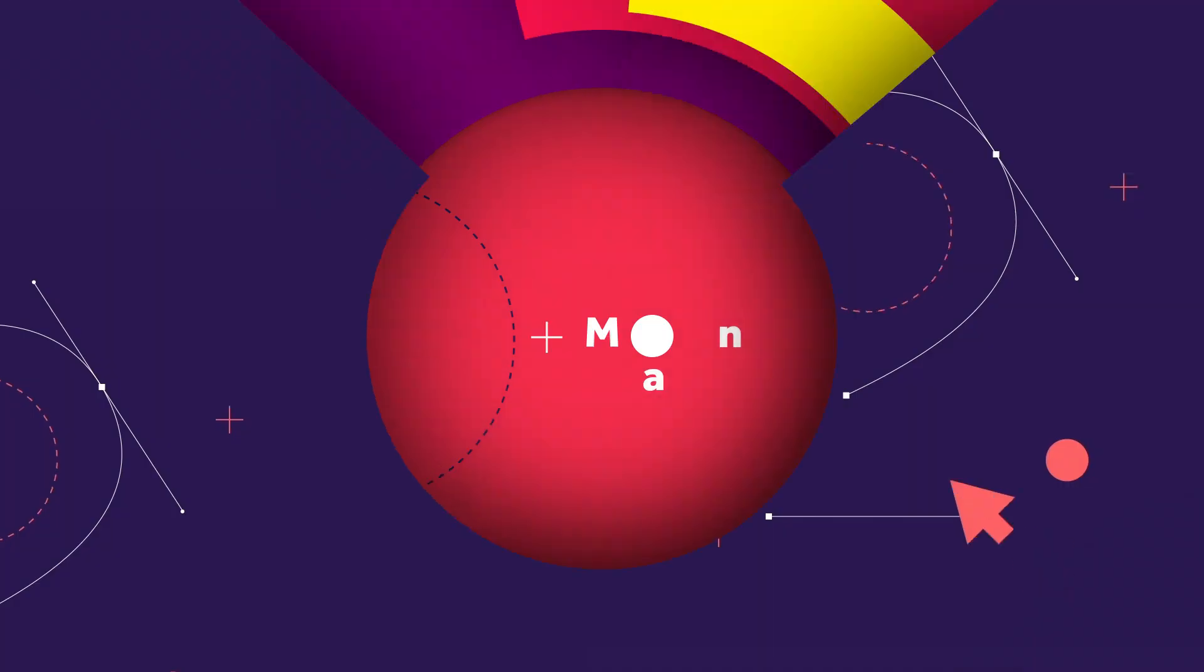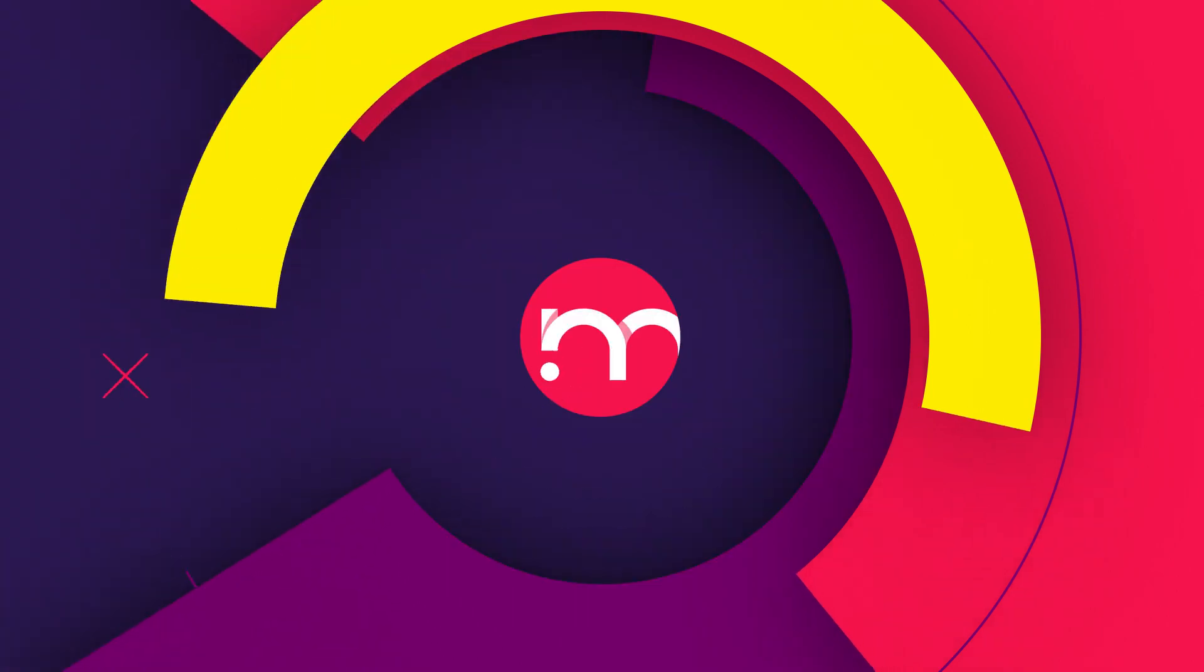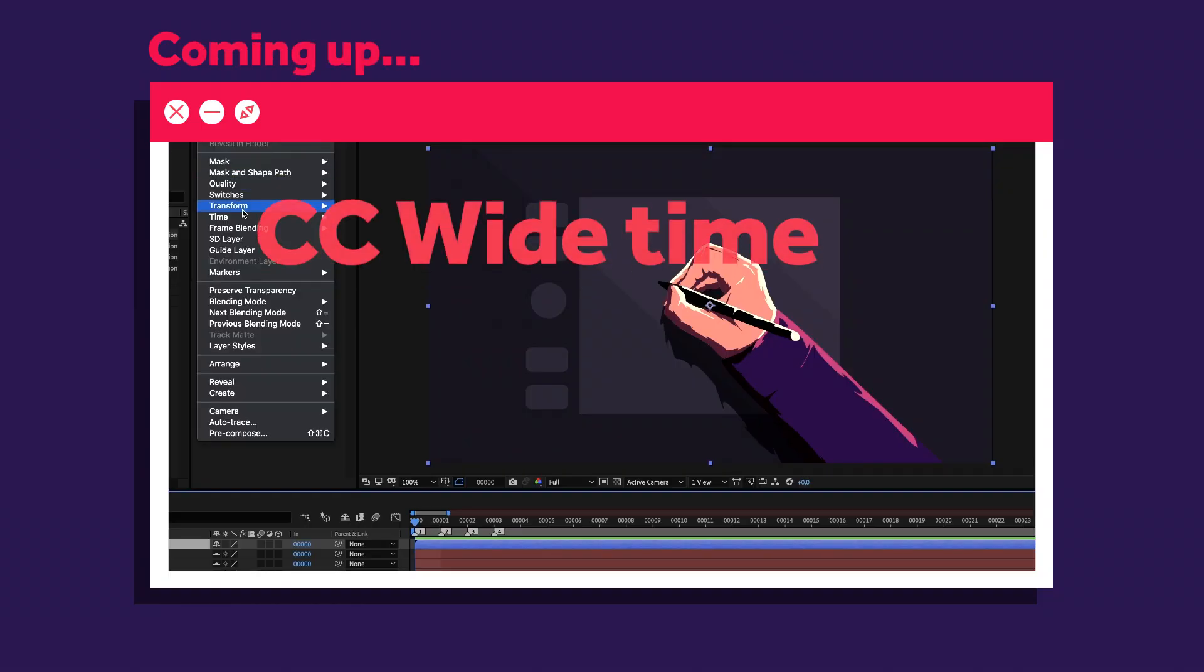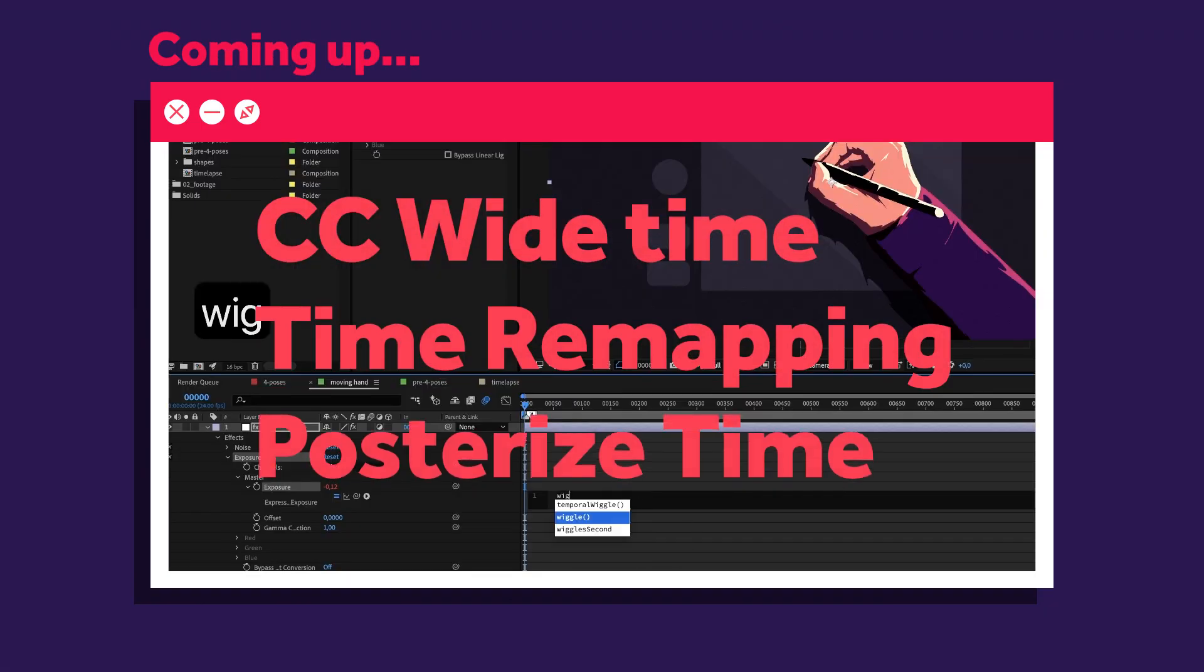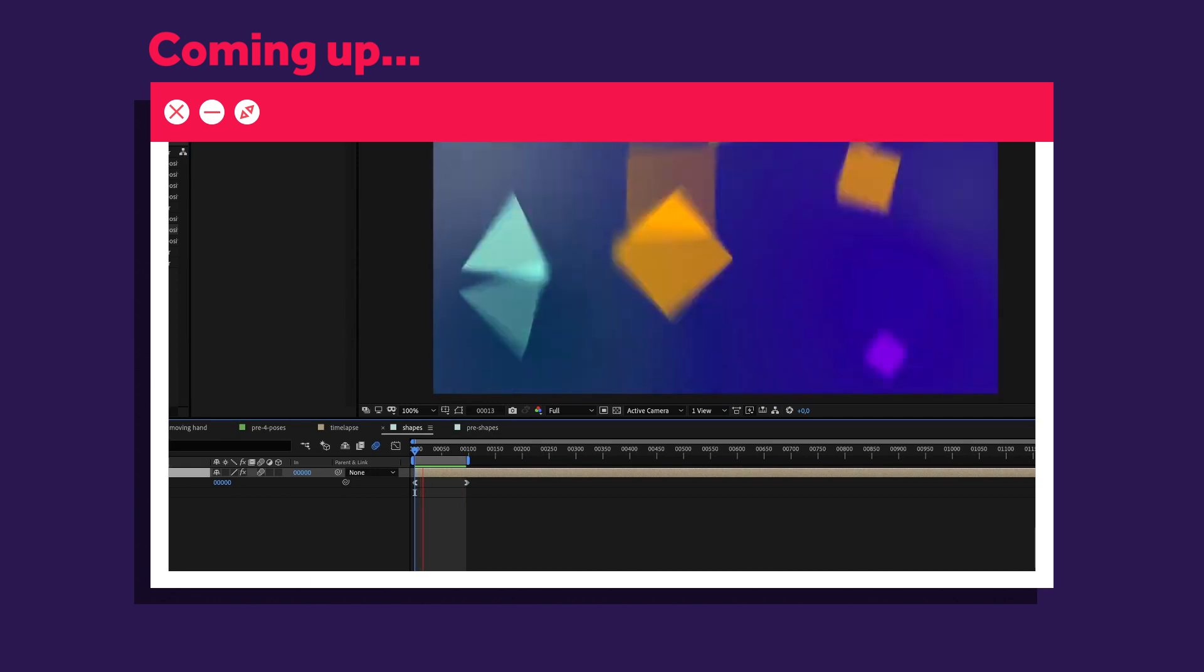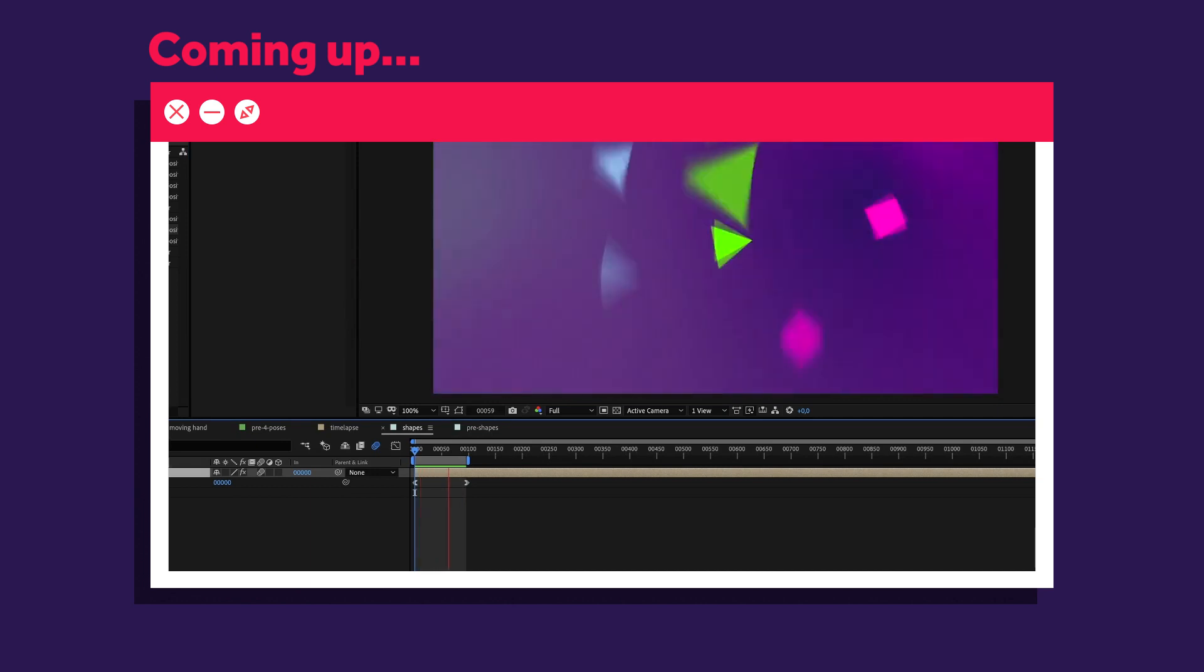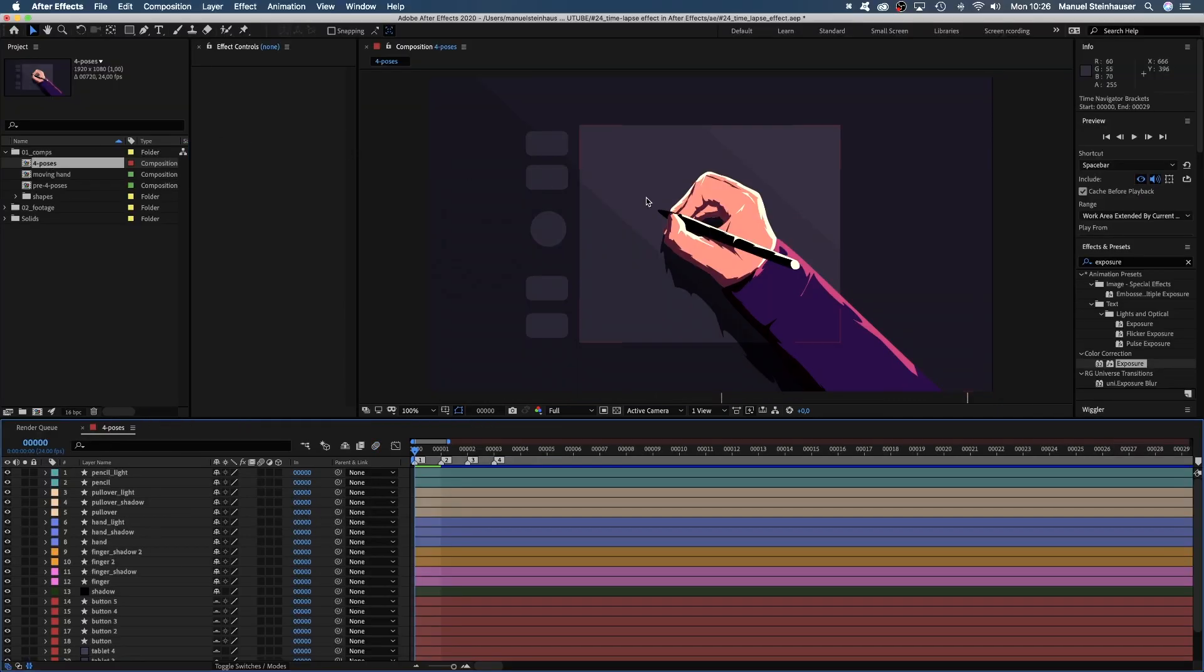In today's video I'll show you how I created this time-lapse effect. Hi guys, my name is Manuel. Stick around, we're literally gonna change time in this After Effects tutorial with our good friends CC wide time, time remapping, posterized time and many more. Alright, let's dive in.